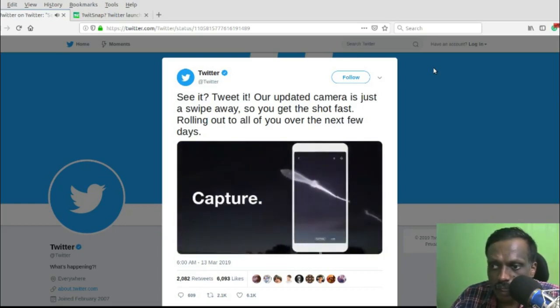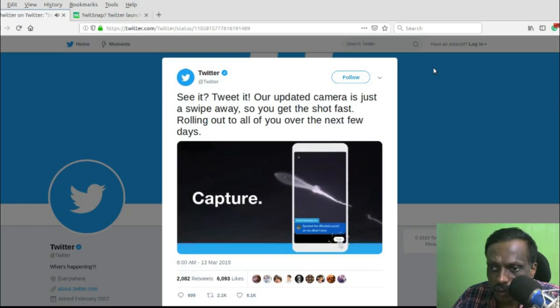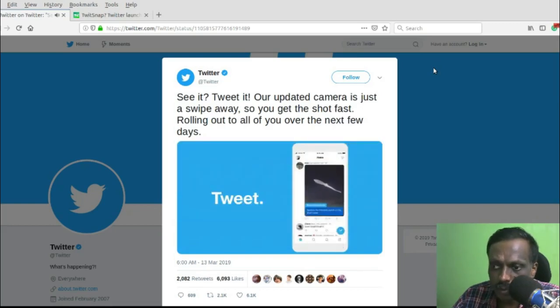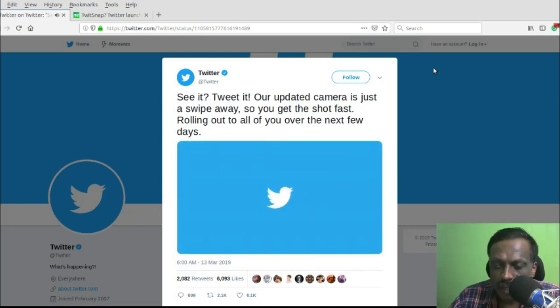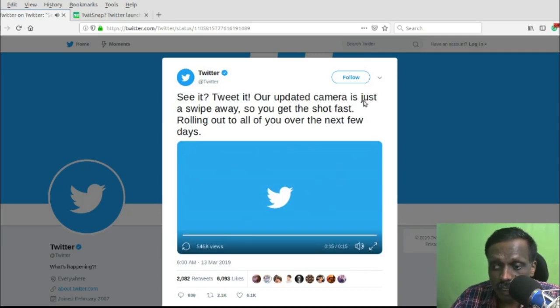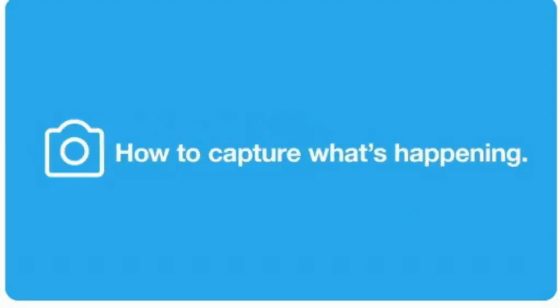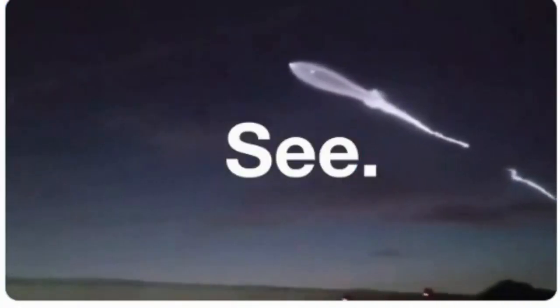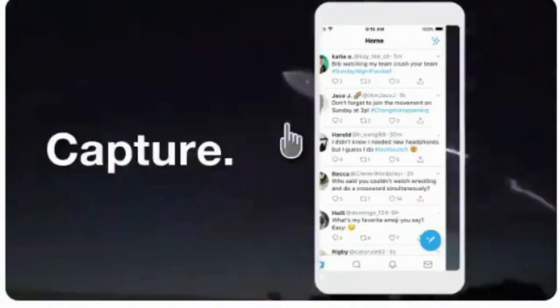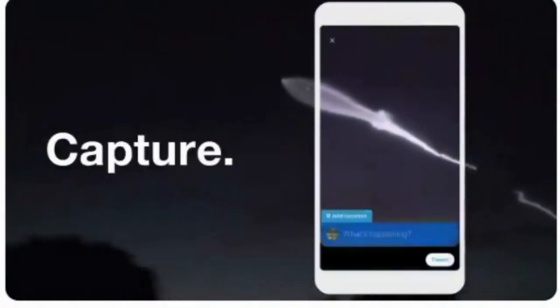In the Twitter app, you will be seeing a capture button when you swipe left. You can just tap the capture button to capture a photo or you can hold it for a few seconds to capture a video.